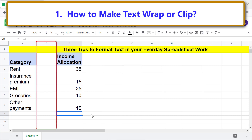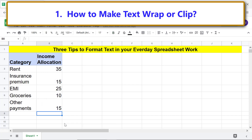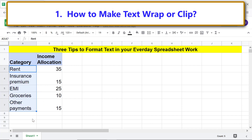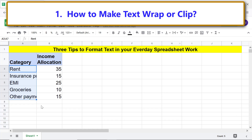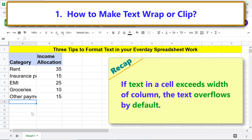I will delete this column so these columns will be adjacent to each other. Moving forward — what if you neither want the text to overflow nor want to wrap it? A solution is to clip the text. Here are the steps to clip text: select the range of cells with text you wish to clip, click 'Text wrapping', then click 'Clip'.